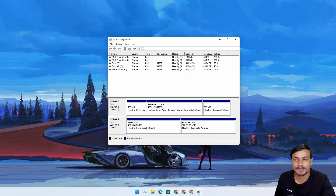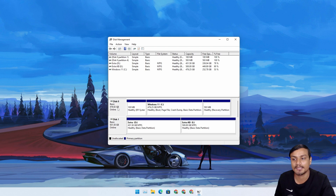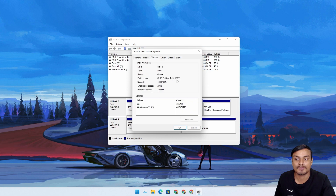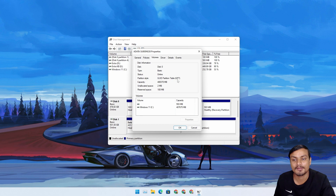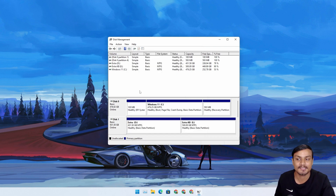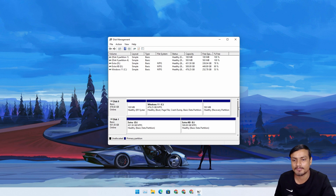All you need to do is select the disk — click on the disk name like Disk 0, 1, 2, or 3 — then right-click, go to Properties and Volume, and you will see what type of partition style your disk has. You can see I already have a GPT, so I don't need to convert it. If it is MBR, I'll show you how to convert it to GPT.